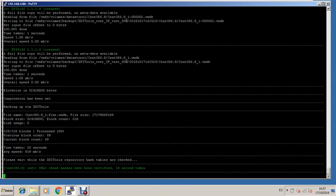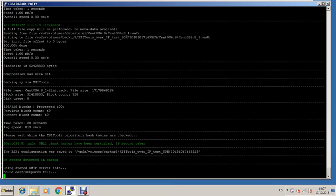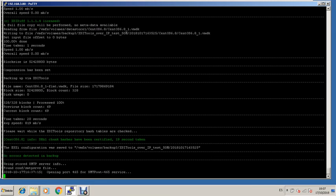XSI tools is a full differential option and it adds deduplication on top of it. Remember that it works over IP too.